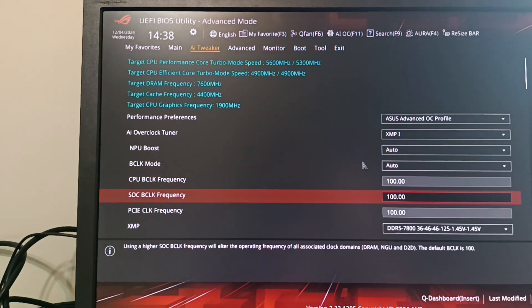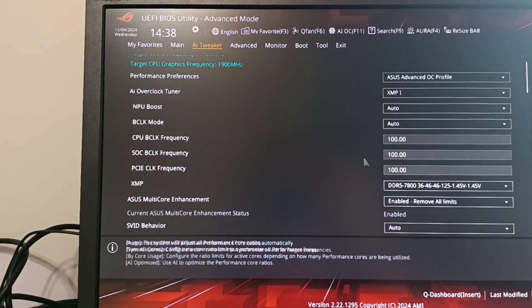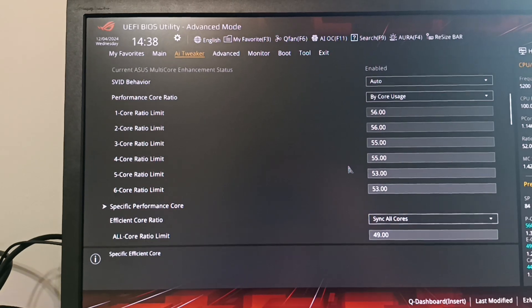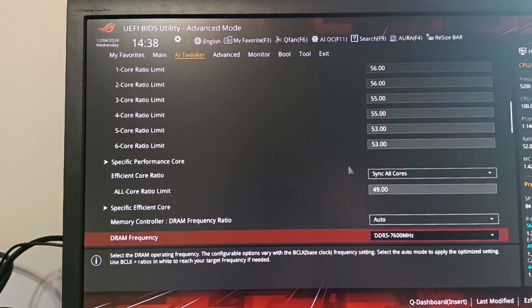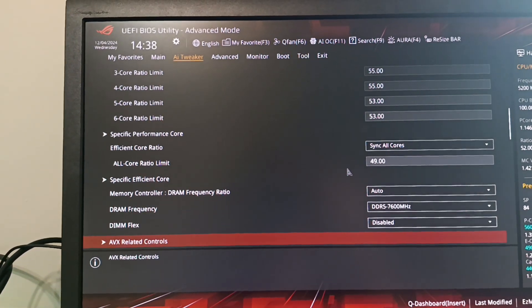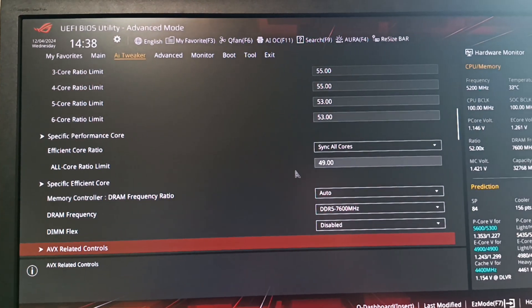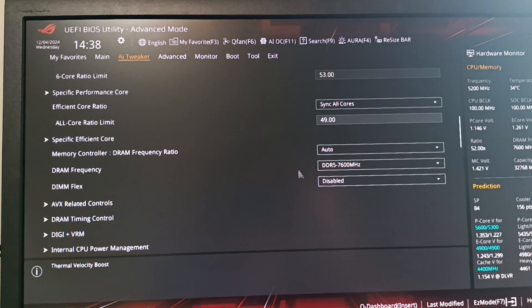You can see that I've already enabled XMP, got up to 5.6 GHz on some of the cores, the P cores that is, and 4.9 GHz on the E cores.